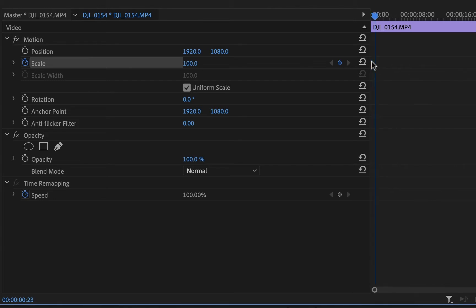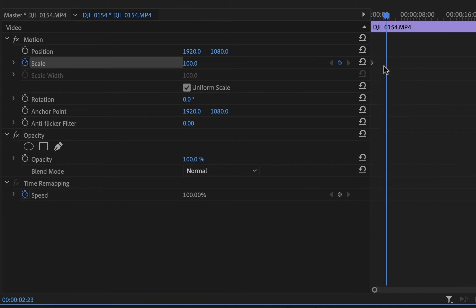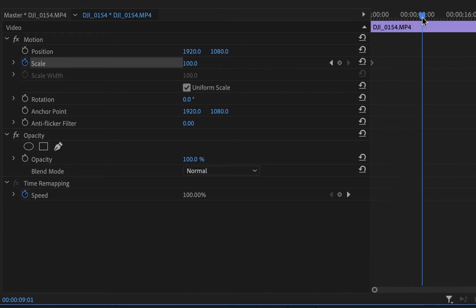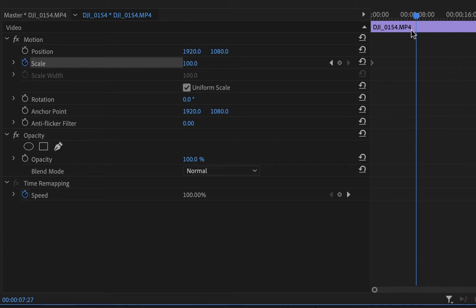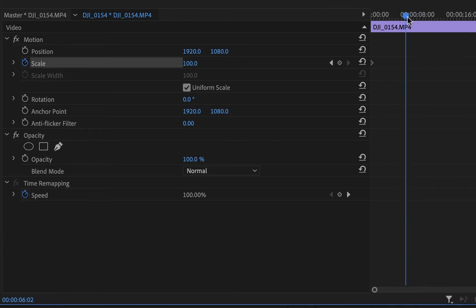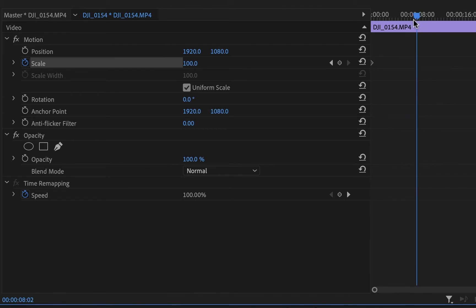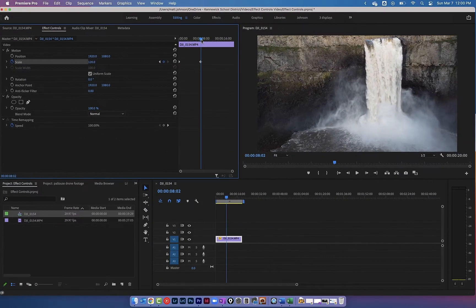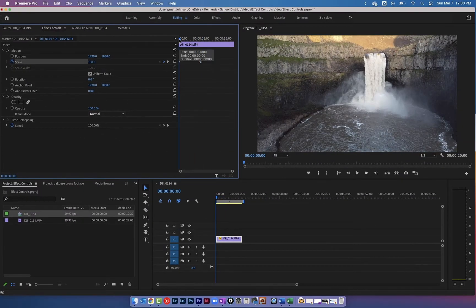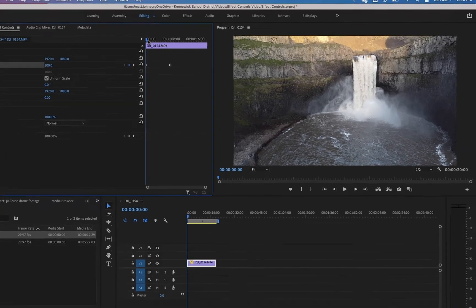If I don't do anything else, the scale will just stay at 100. But I want it to zoom in to 120 somewhere partway through. I'll move the playhead to where I want that to happen, then click and drag the scale to the right until it reaches 120. Premiere automatically creates a second keyframe there, so as the playhead moves between those two points, it slowly zooms in to 120.